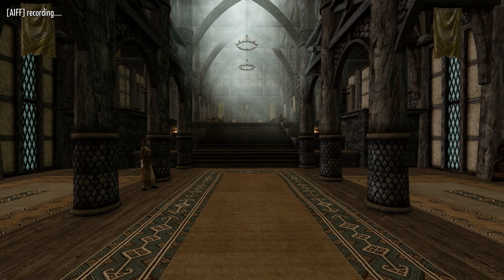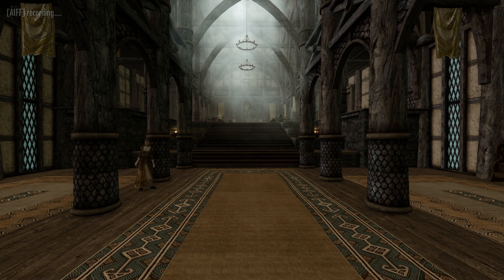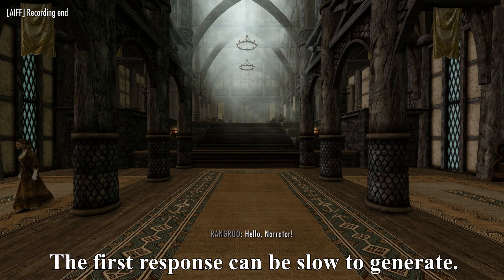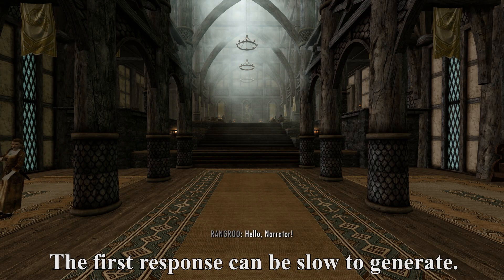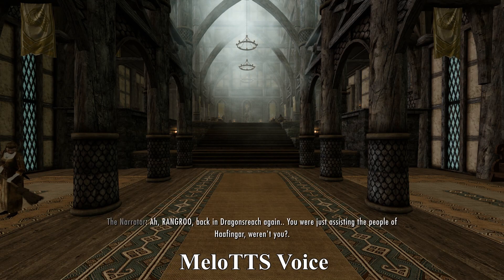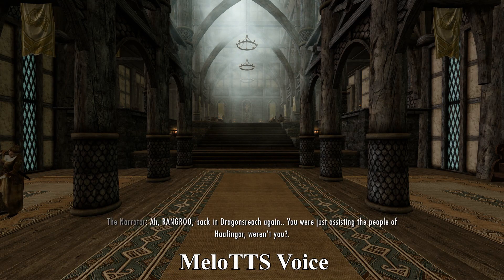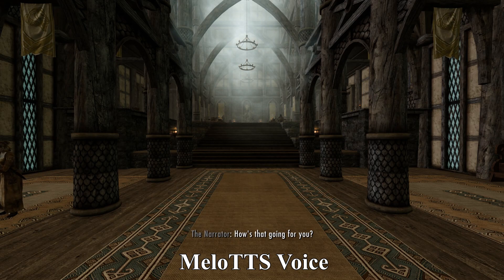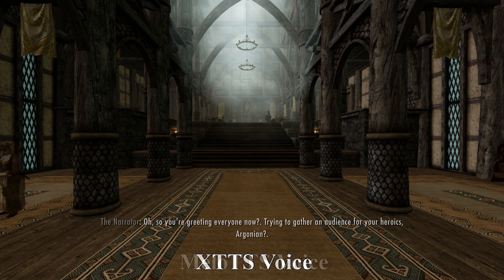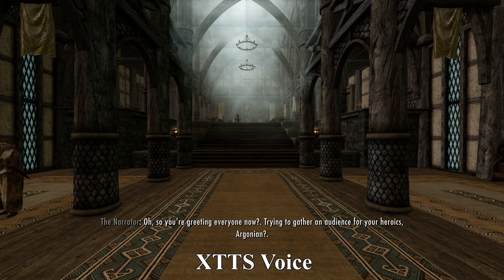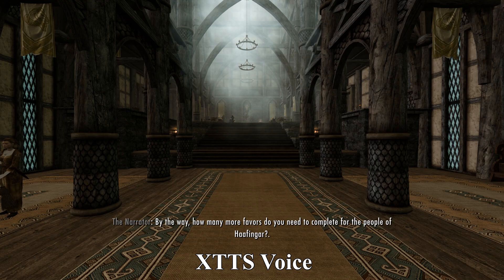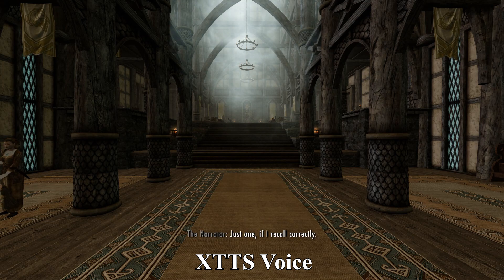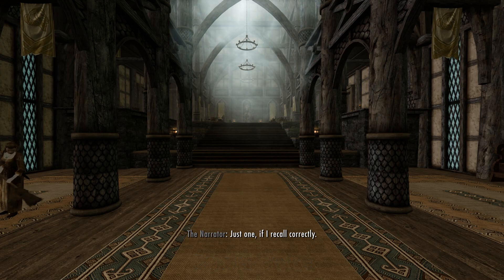Whiterun Grove, back in Dragon's Reach against you, we're just assisting the people of Hjaalmarch. Weren't to you. How's that going for you? Oh, so you're greeting everyone now? Trying to gather an audience for your heroics, Argonian? By the way, how many more favors do you need to complete for the people of Hjaalmarch? Just one, if I recall correctly.